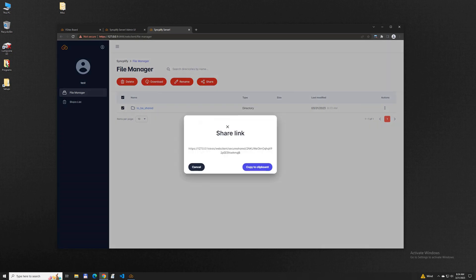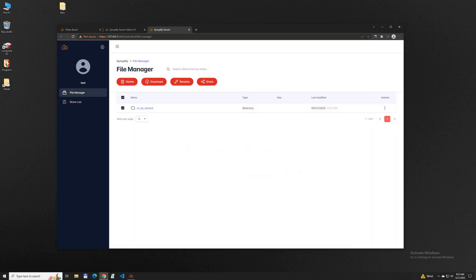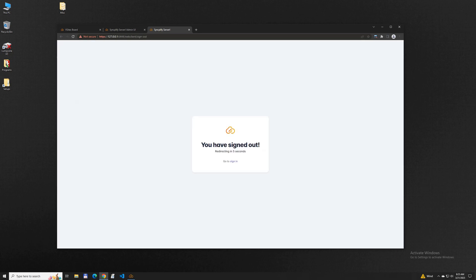Once the object is shared you will receive a link that you can send to the intended recipient, so that they can use it to access the object you shared with them.